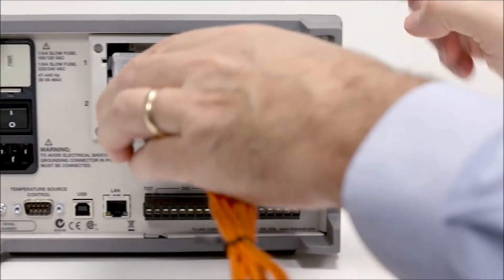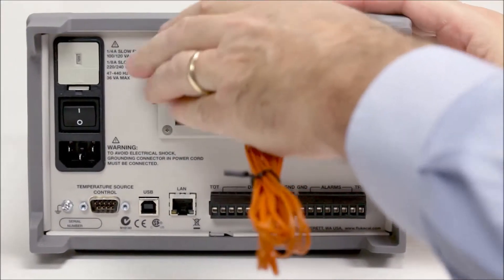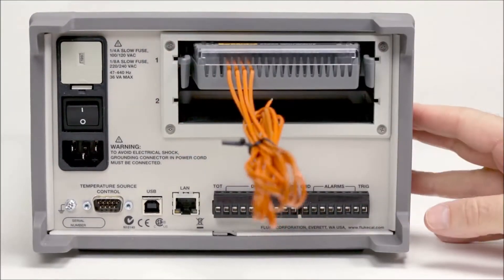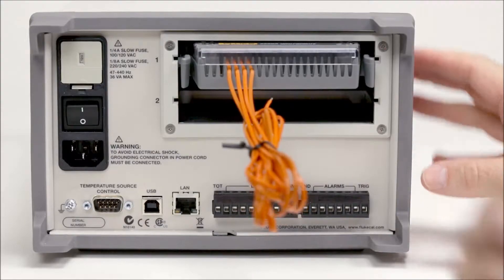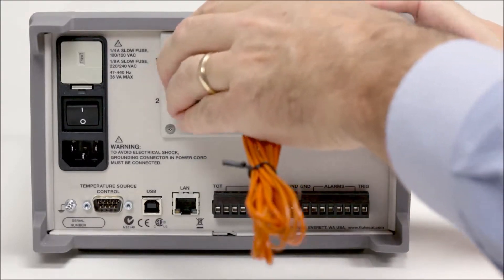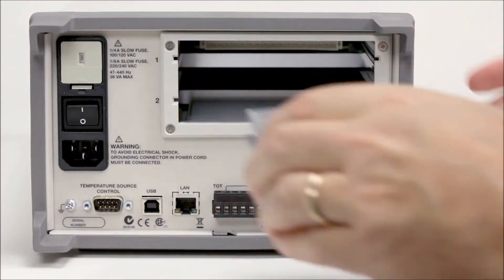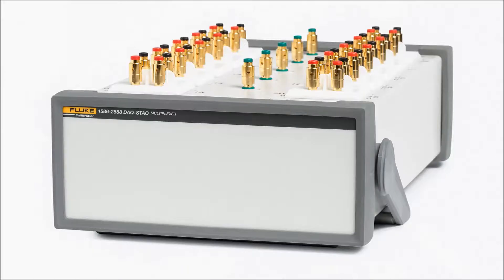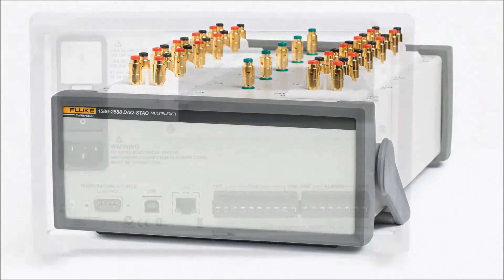The 1586 supports a maximum of 40 input channels and can scan up to 10 channels per second. Each slot can hold an internal high-capacity module or connect to an external DAC stack multiplexer.